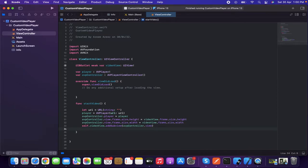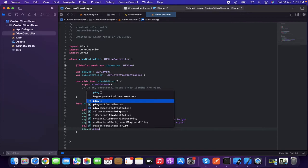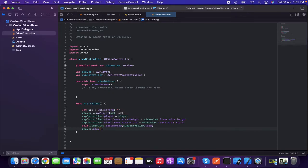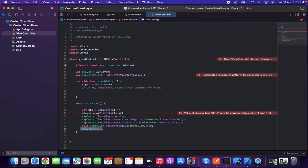Finally, I'm going to write player.play(). If I don't write player.play(), it will show the video view or thumbnail but won't start playing. That's why player.play() is important here.